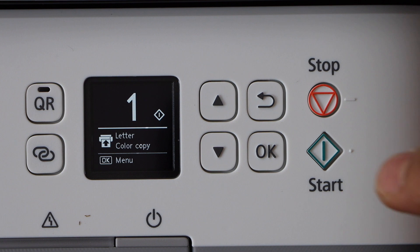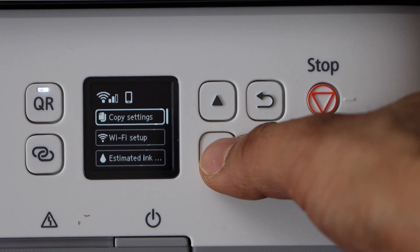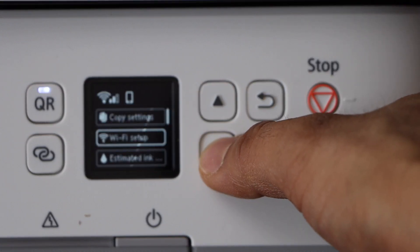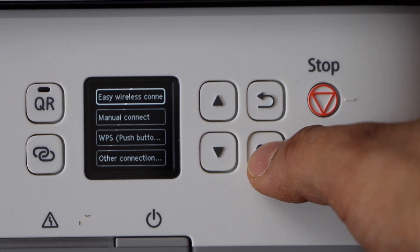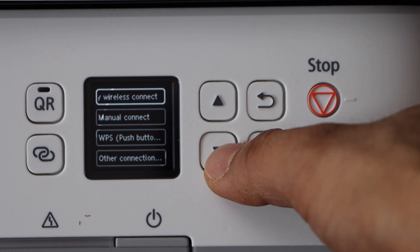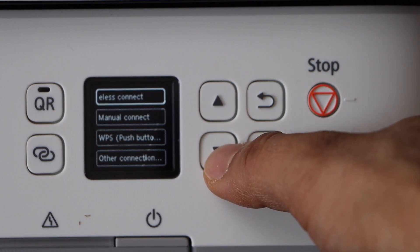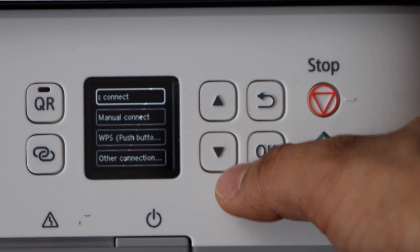Click OK to go to the menu, scroll down and look for the Wi-Fi setup, and click OK. Easy wireless connect is an option you can use if you want to use your smartphone.